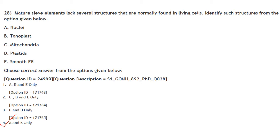The answer is option 4, that is A and B only — nuclei and tonoplast.